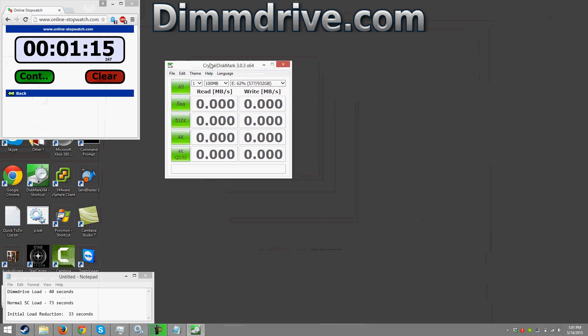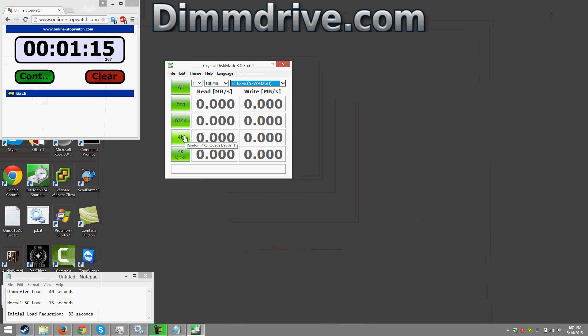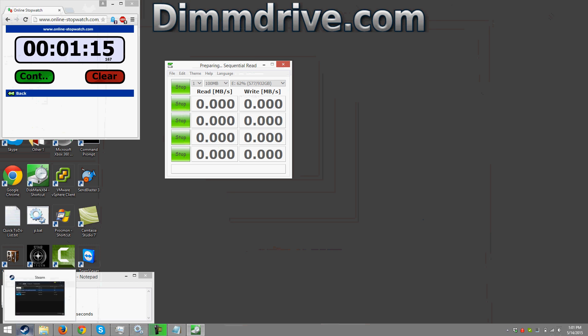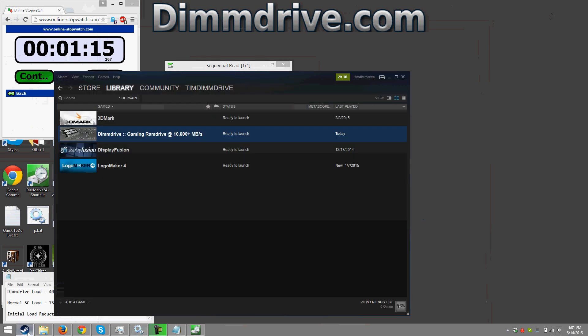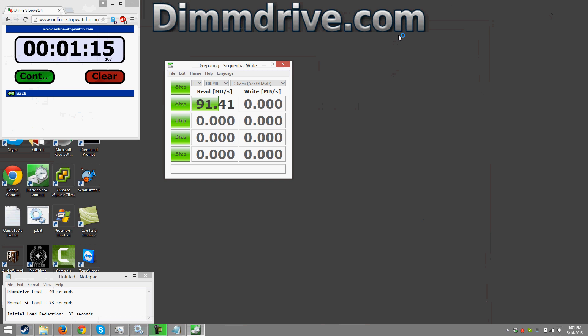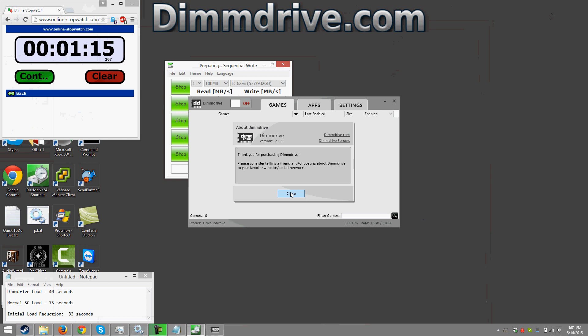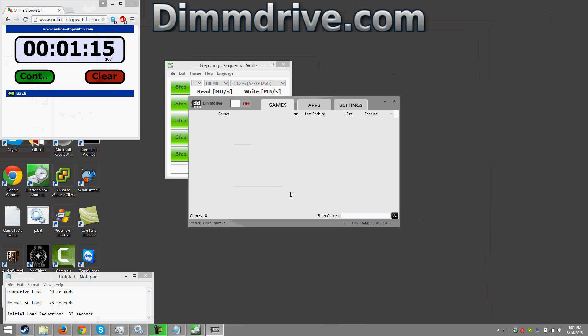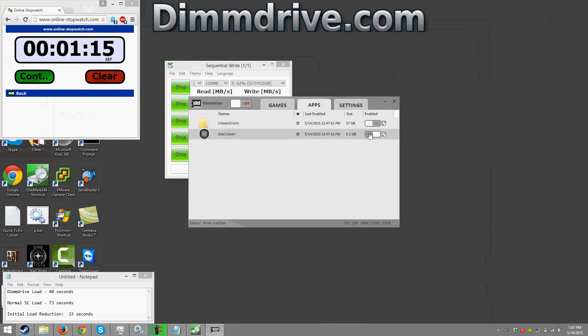I have star citizen installed on my E drive and we're just going to do a quick, let's do a 4K, no let's do a sequential benchmark. While we're doing that we're going to load up dim drive one more time. So this is the drive right now, this is my hard drive that star citizen is installed on and it's a fairly fast mechanical hard drive. It gets right around 100 megabytes a second and let's go and test what I'm getting from my dim drive speed.